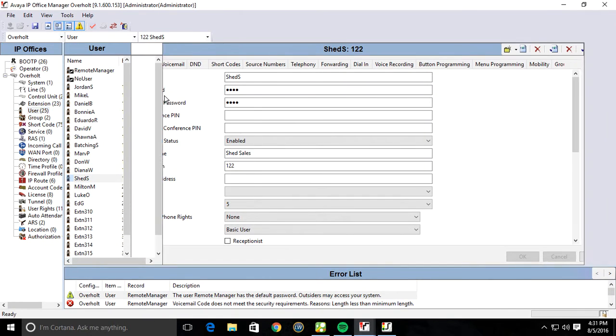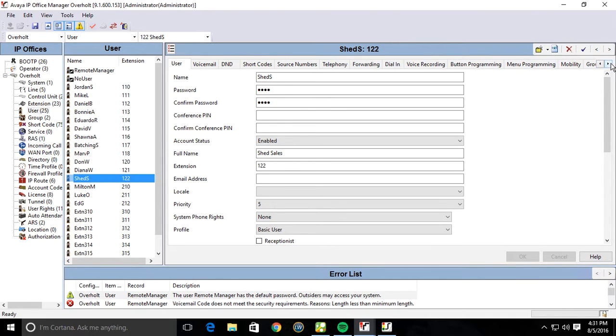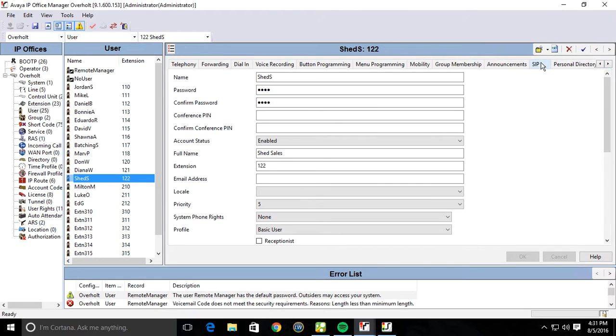So if you want everyone's outbound caller ID, so I'm just going to go to Shed for a second, Shed sales user. I'm going to go over to the SIP tab.